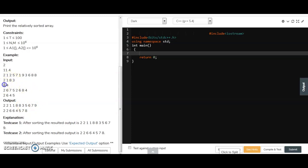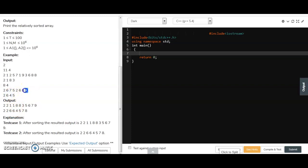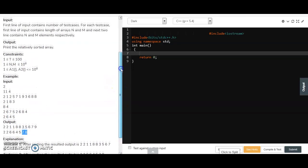Similarly, in the second example we have two arrays of size 8 and 4. We sort according to the second array: 2 appears twice so we print double 2, then double 6, then single 4, then single 5. The remaining elements 7 and 8 are printed in sorted order at the end.